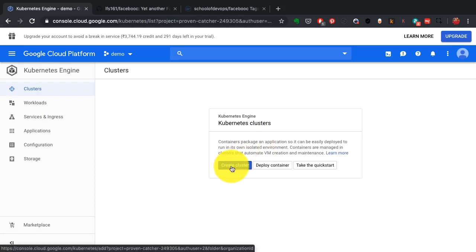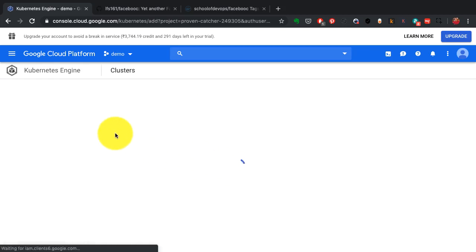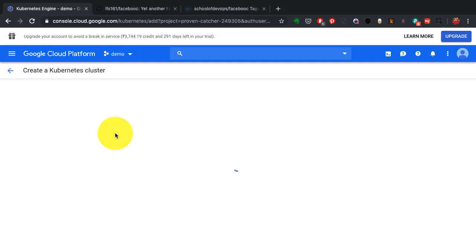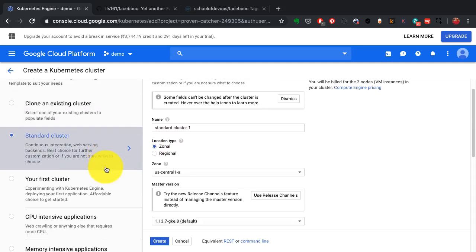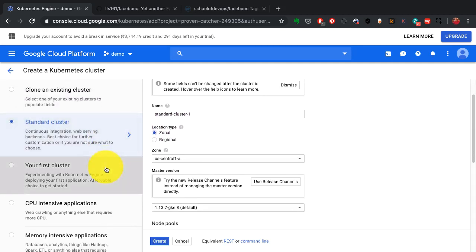I'm creating a Kubernetes cluster. This is called Kubernetes Engine, which is part of Google Cloud's managed services. It's as easy as going to the Google Cloud platform, selecting Kubernetes Engine, and selecting the size of the cluster and configurations.